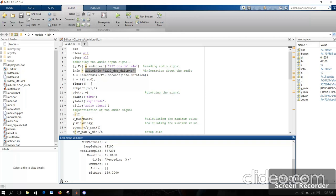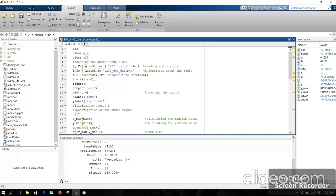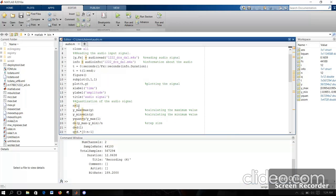Next, I am splitting the time interval. Here you can see the duration — info.duration gives the duration and I am converting it into seconds. I am splitting the time interval, and here I am plotting my speech signal.